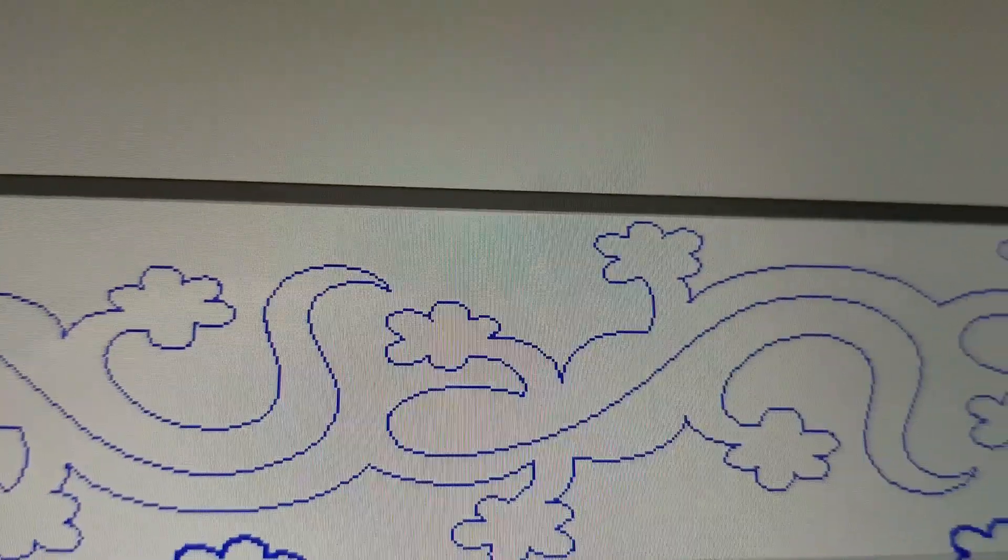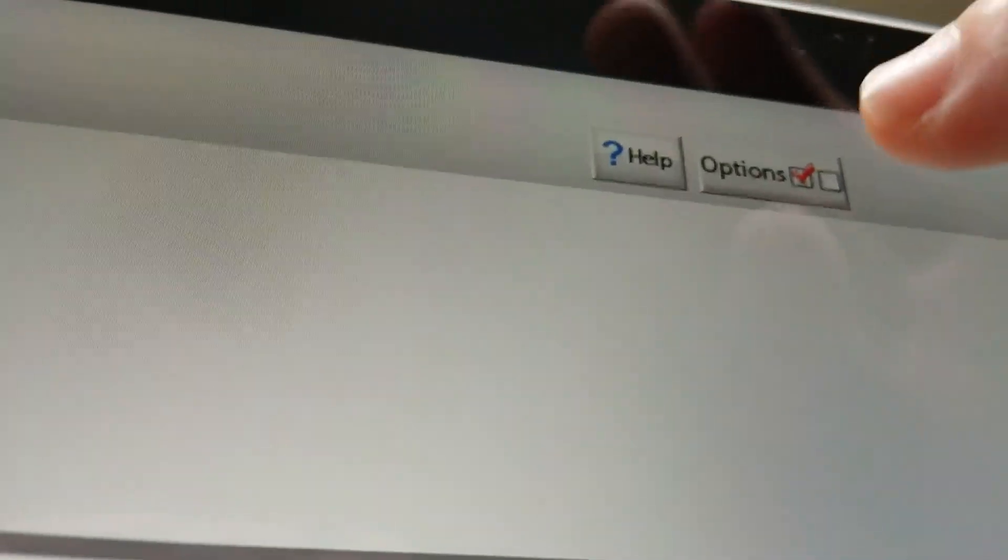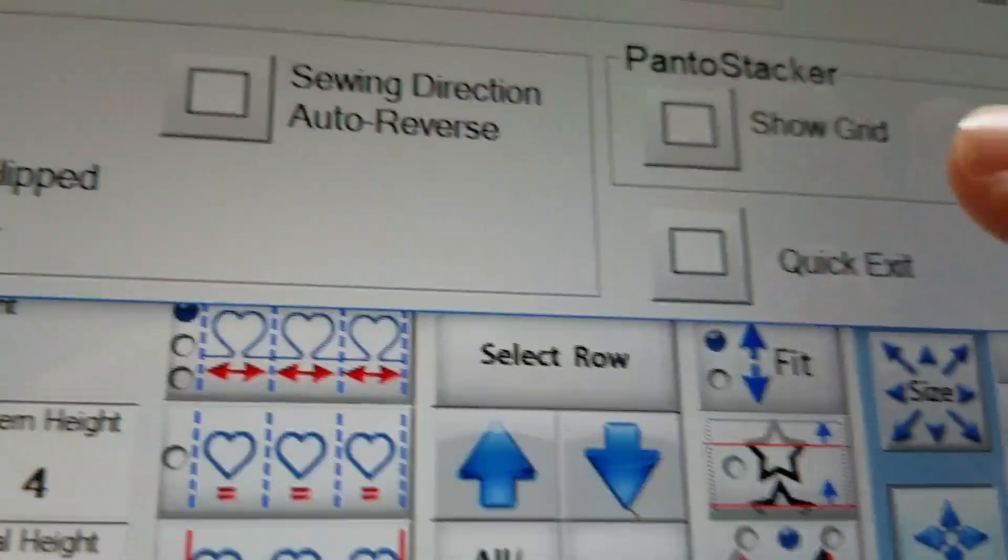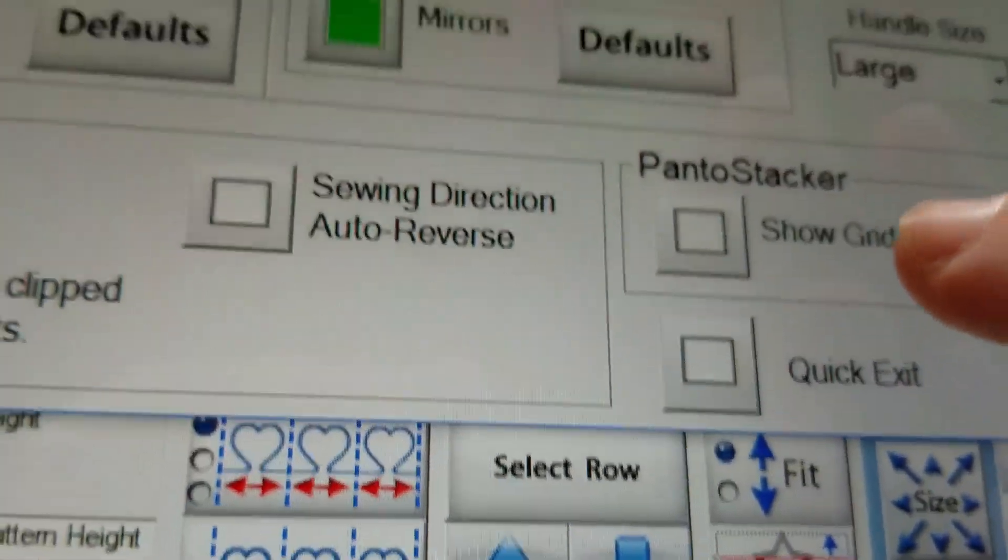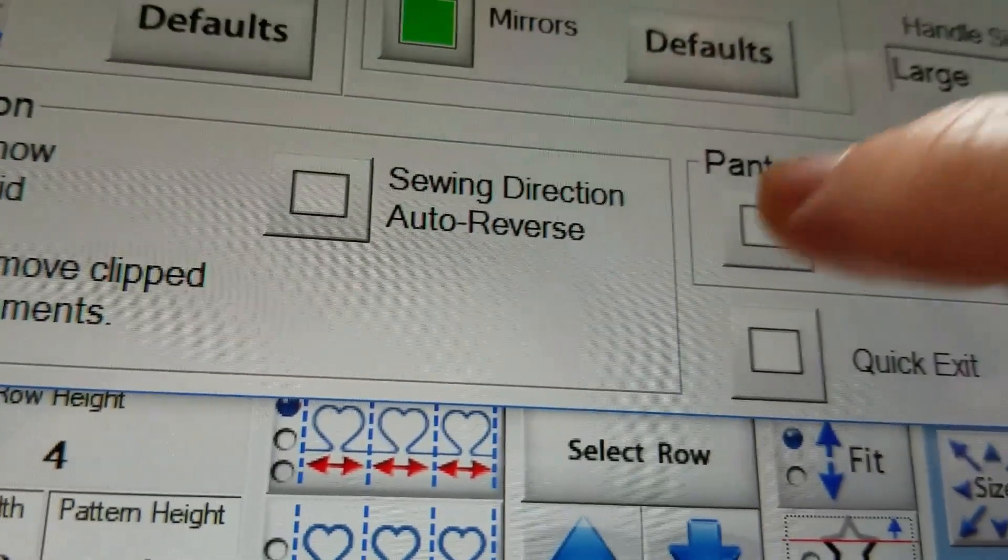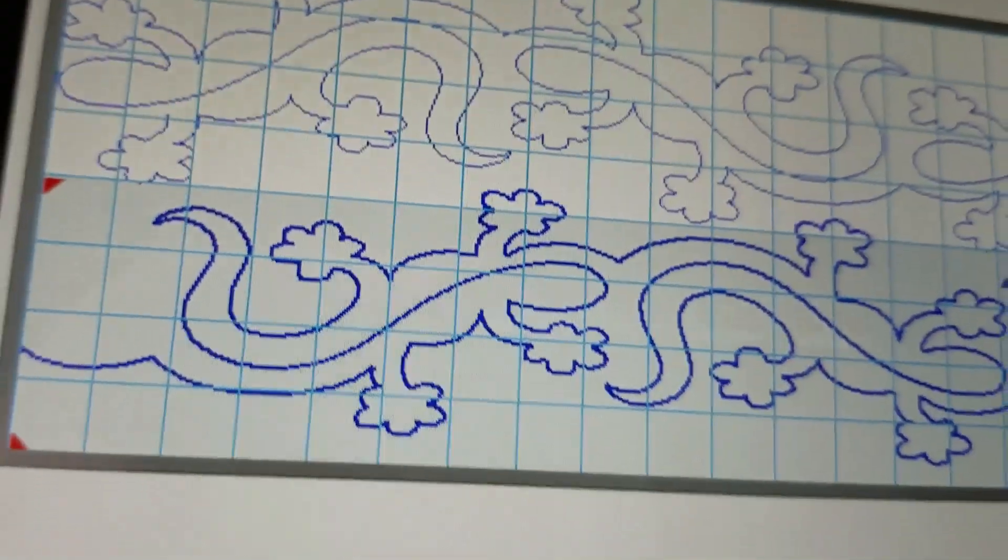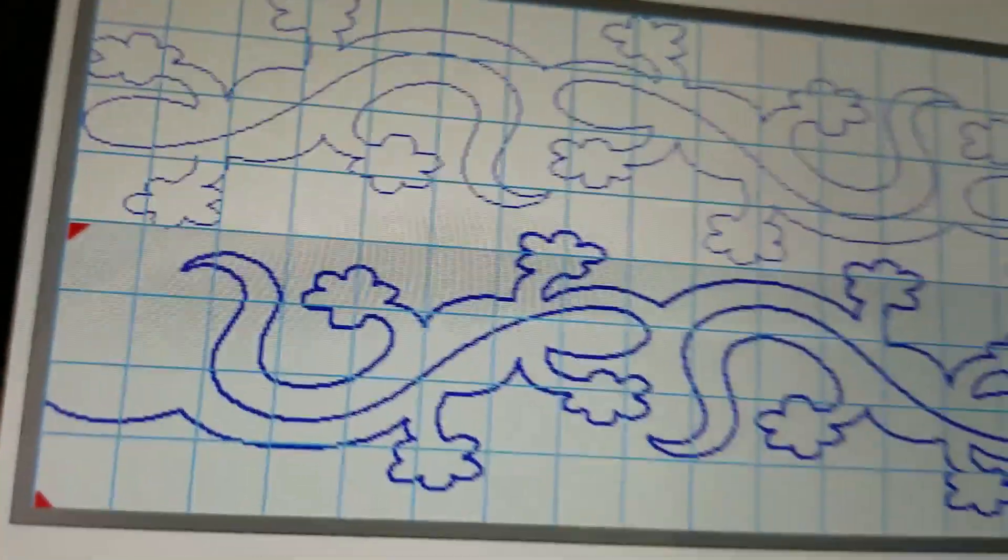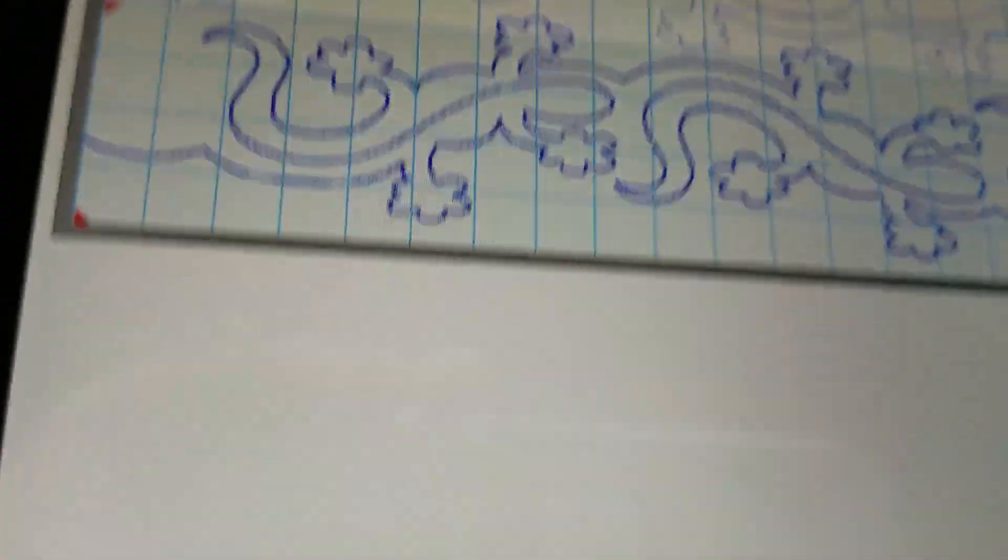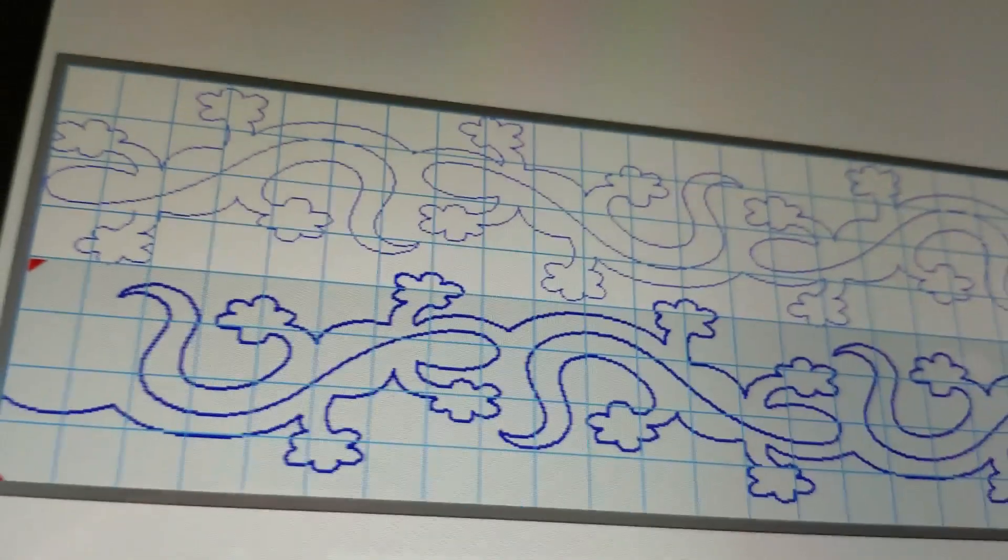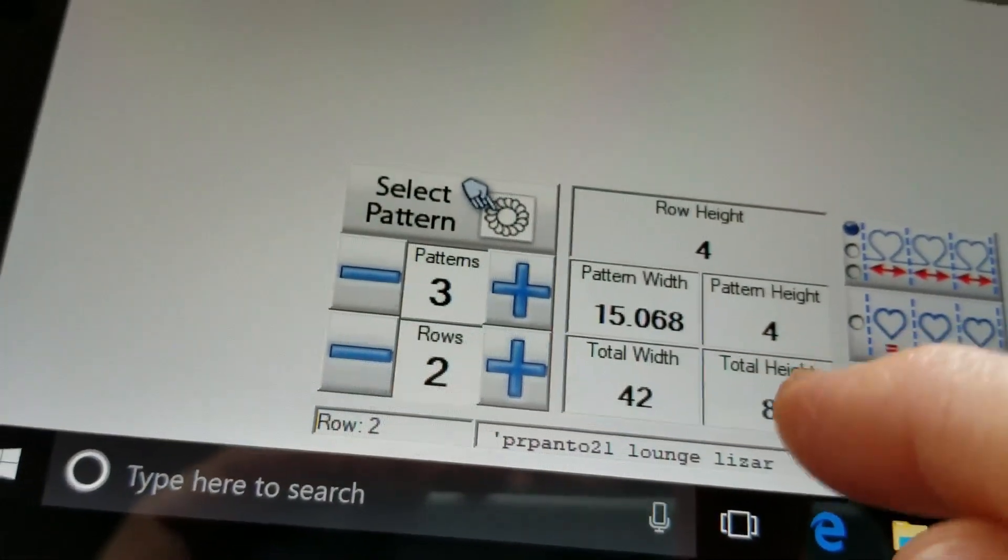I want to show you one other thing up in options, up here you can choose to show the grid lines under panto stacker, say okay and now I have the grid lines and the reason that this is good is when I nested these I'm no longer taking up the full eight inches.